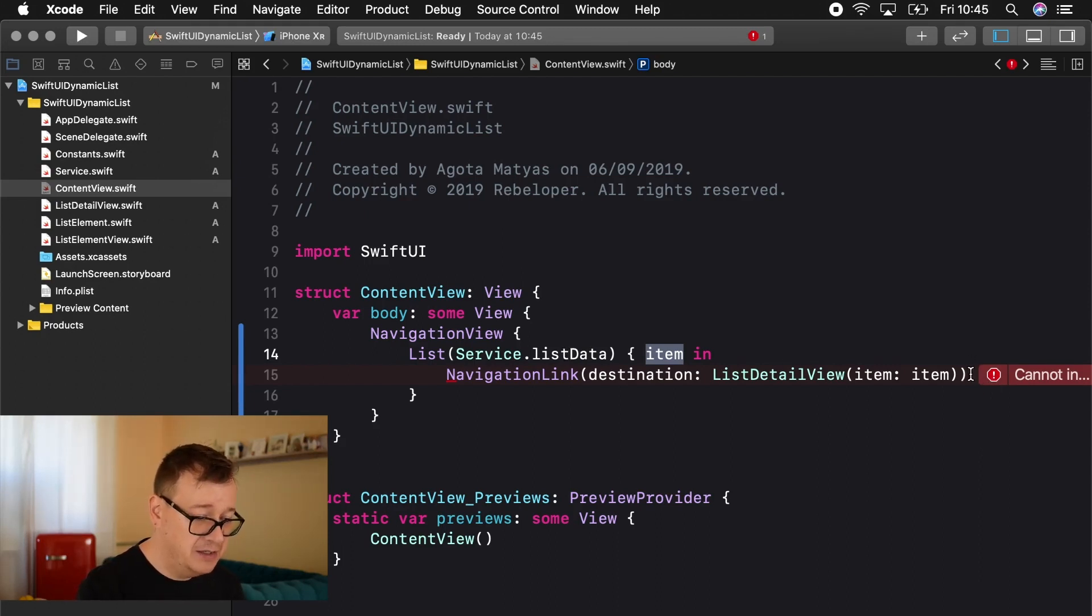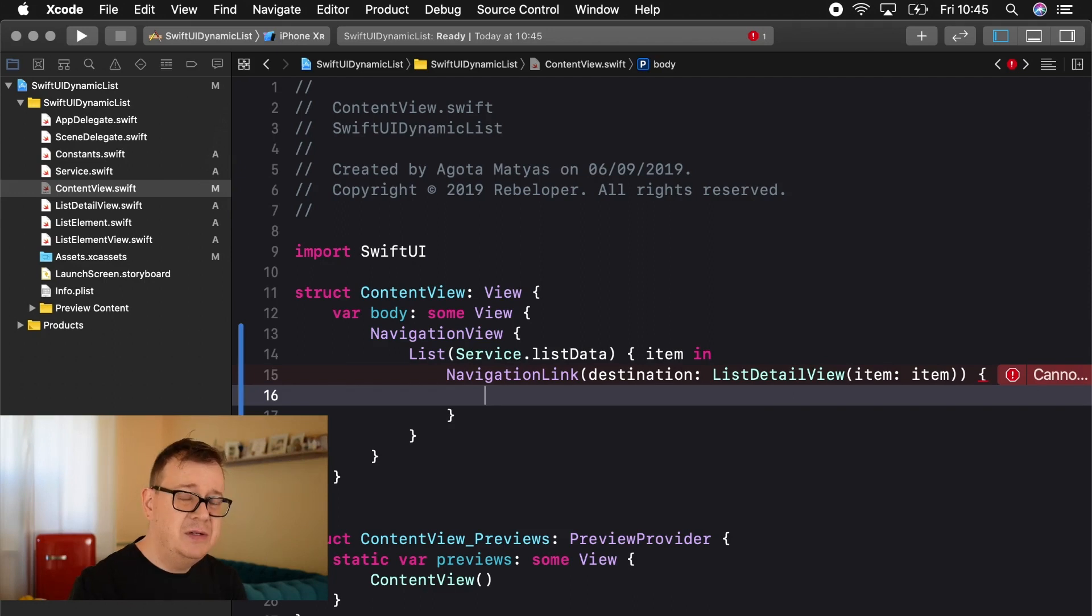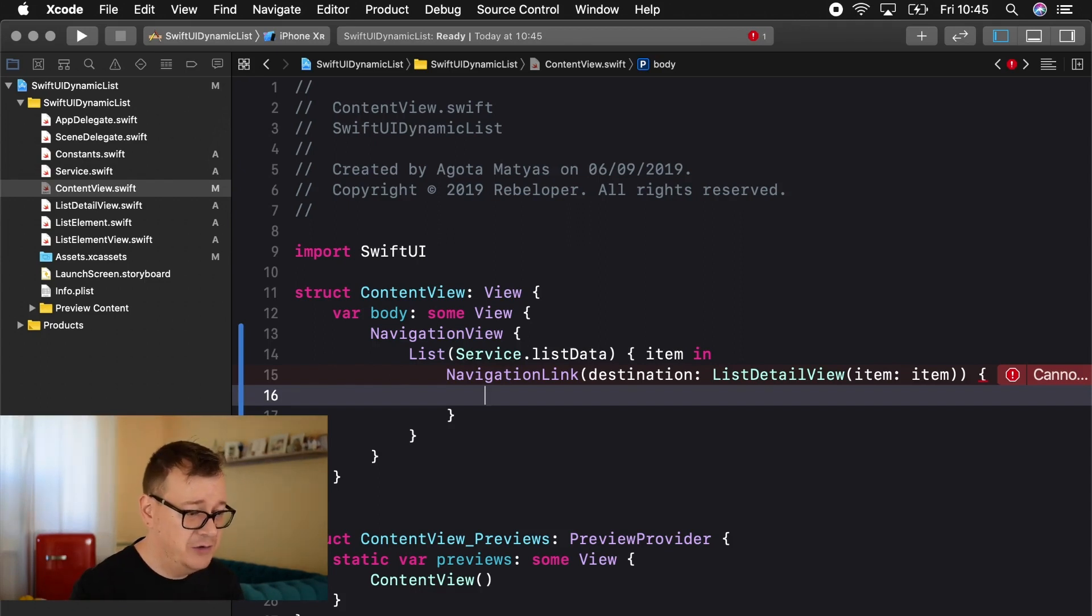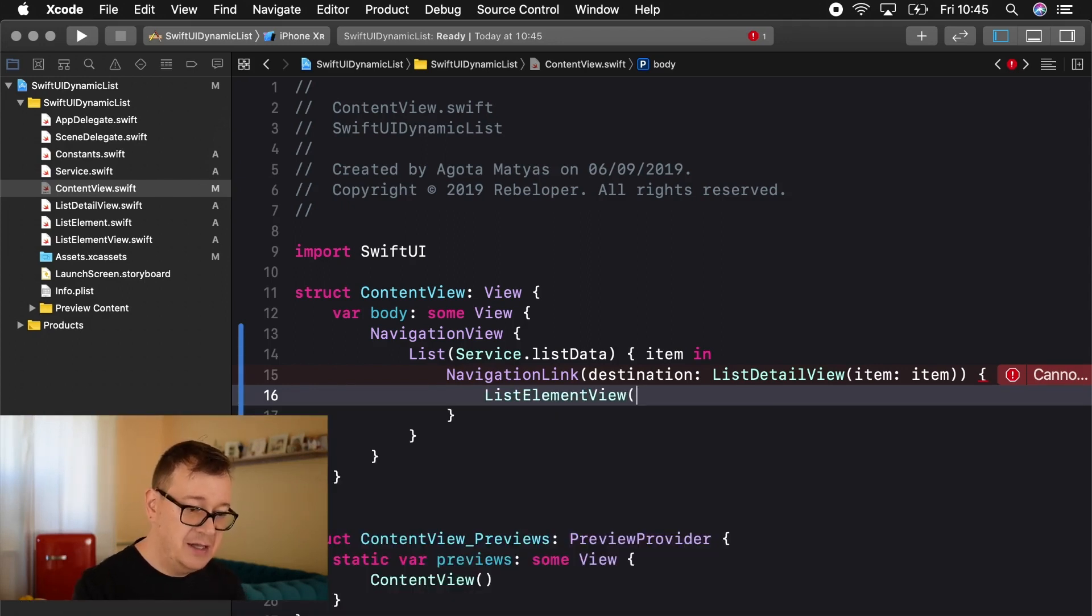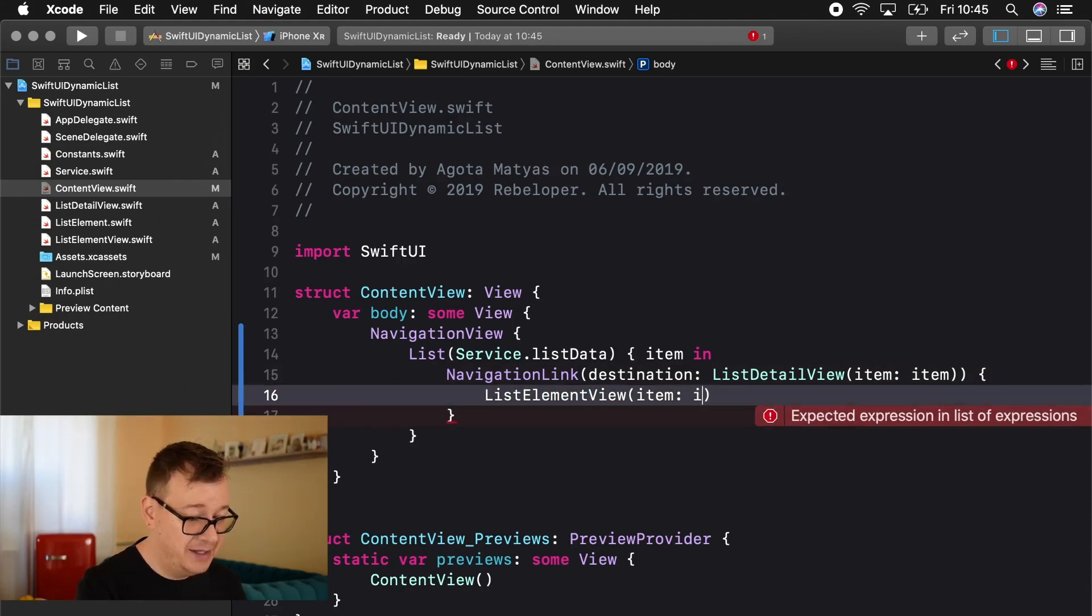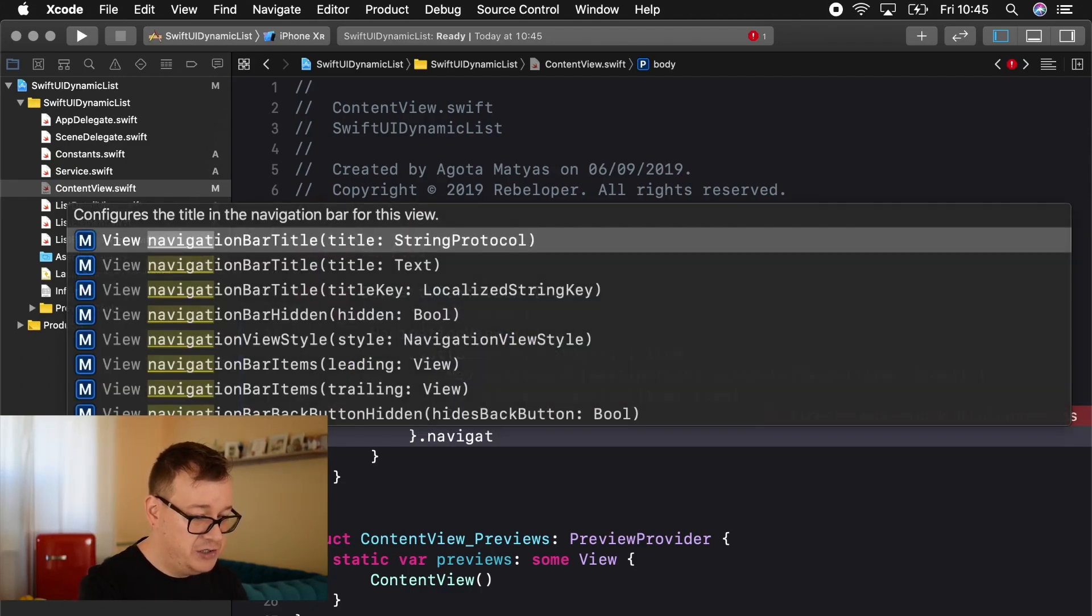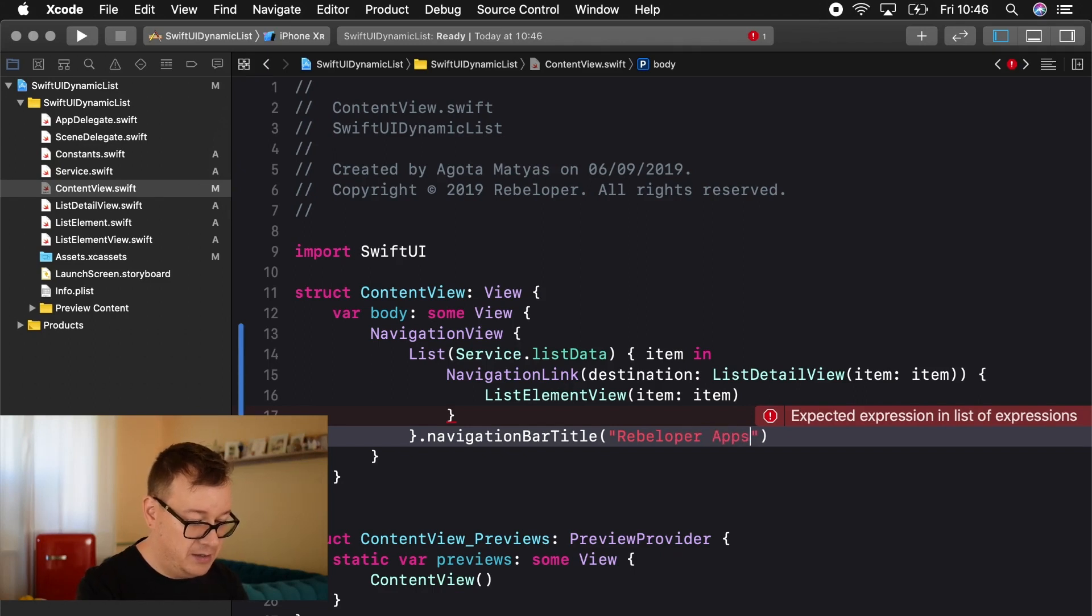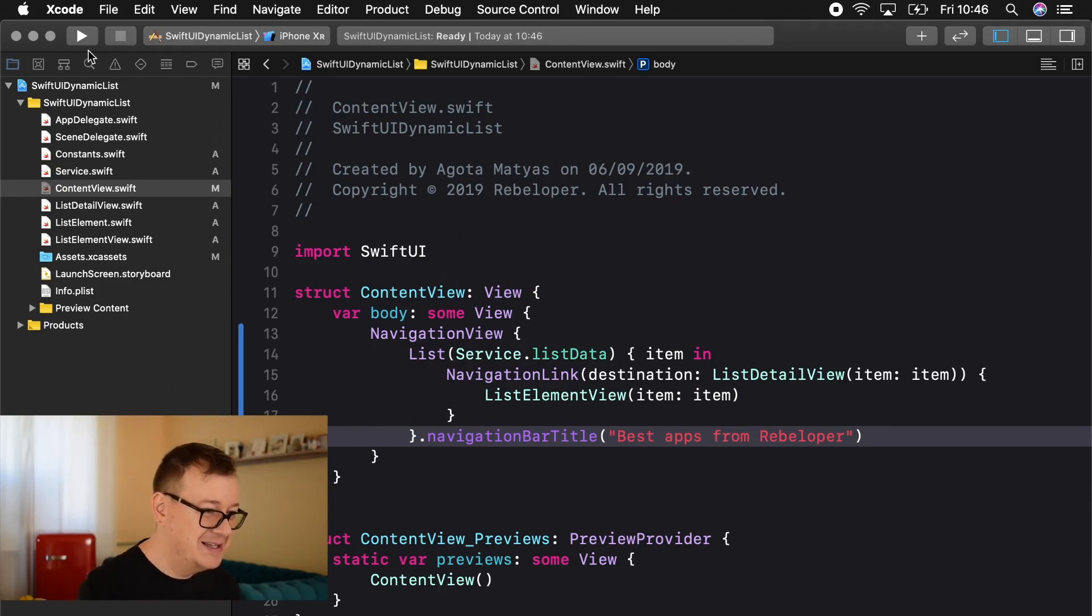Here we have our navigation link and now we need to feed this navigation link, if you are coming from UIKit the cell. So the row view that we are going to use and that is the list element view. So a list element view and this also requires an item that is of type list element and item. How awesome is that and finally we want to add a navigation bar title and we are going to use rebeloper apps or something like that or maybe best apps from rebeloper and believe it or not we are ready with our dynamic list.